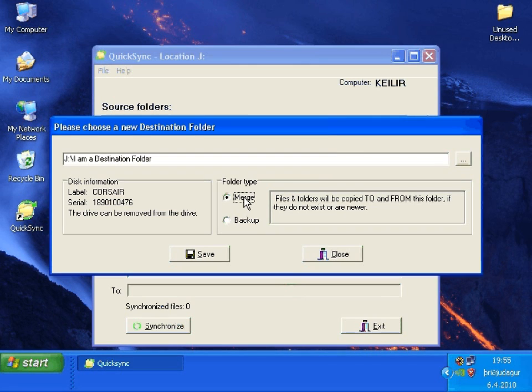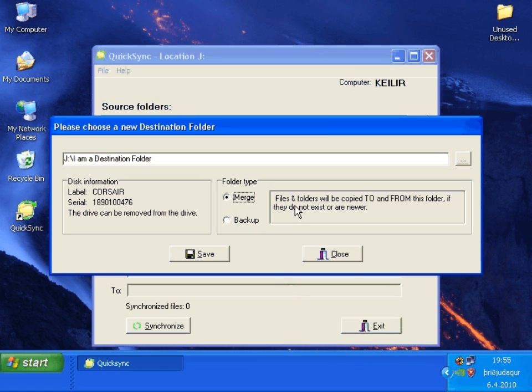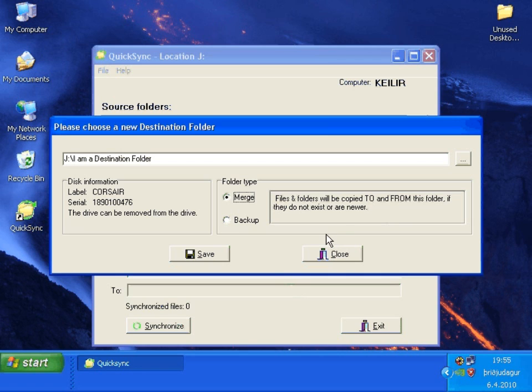Type merge is a two-way synchronization. Merge will do the same as type backup but will also see to it that files located on the destination folder that are newer or do not exist in the source folder will be copied to the source folder.